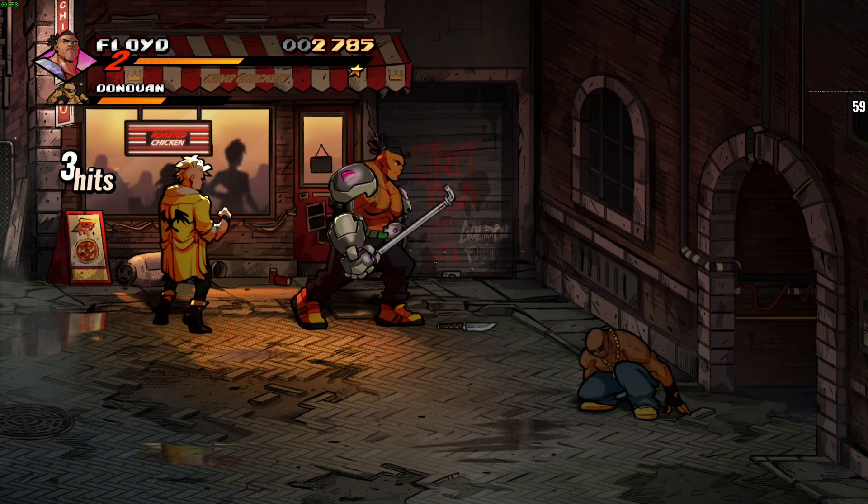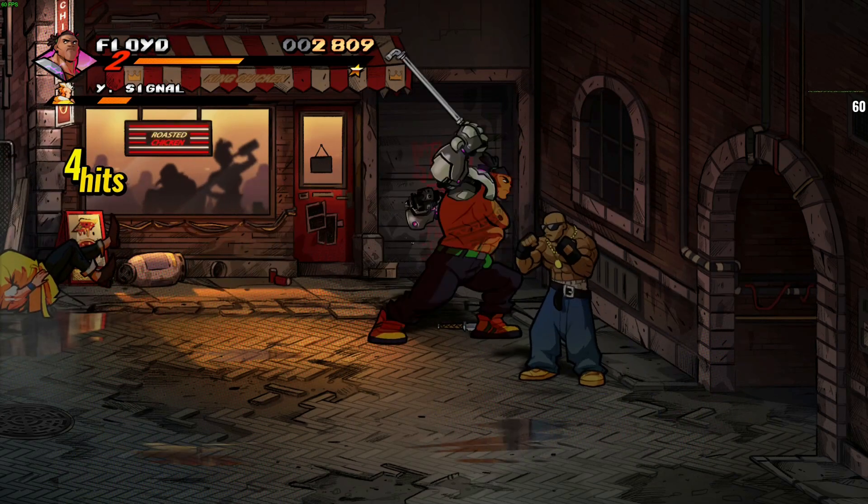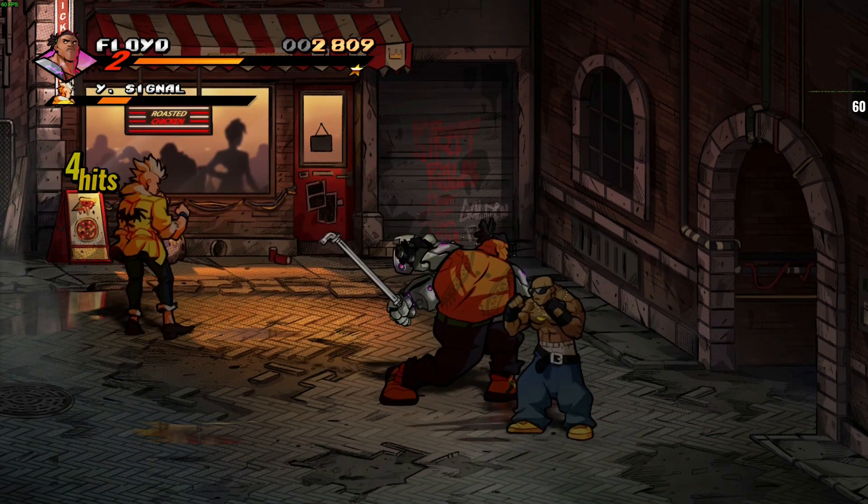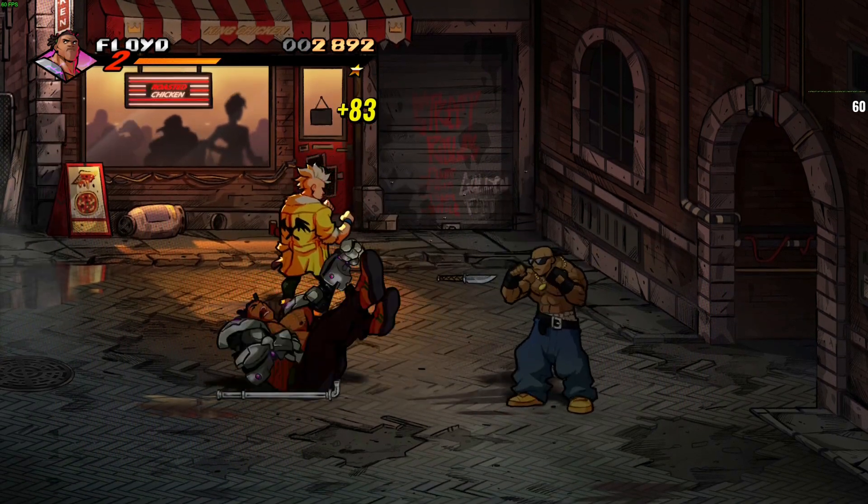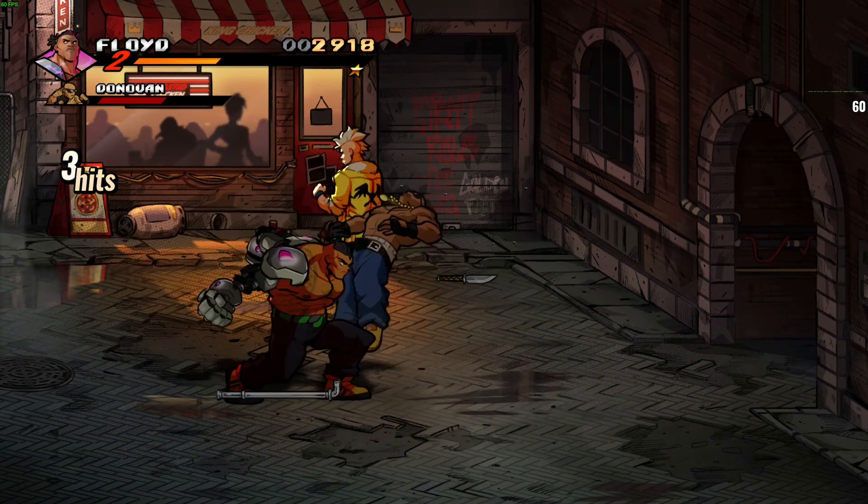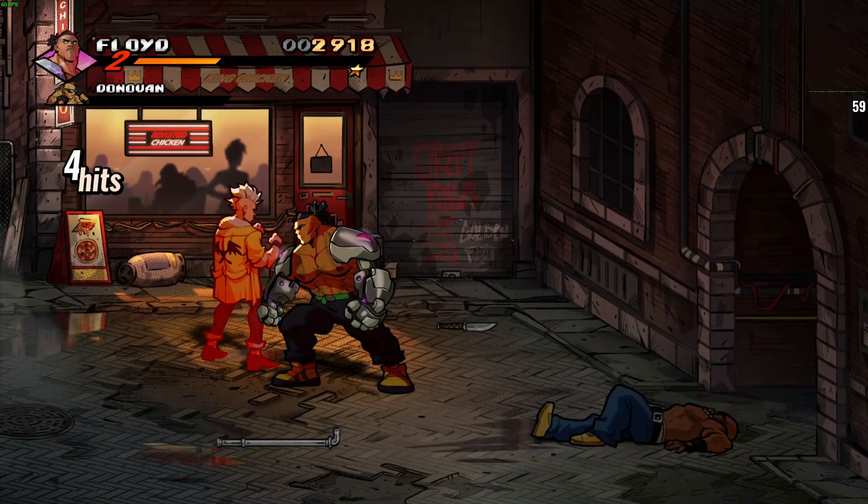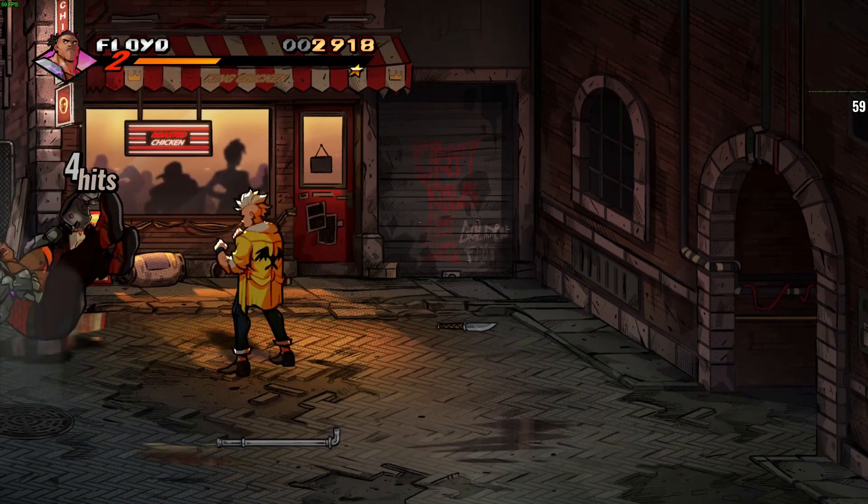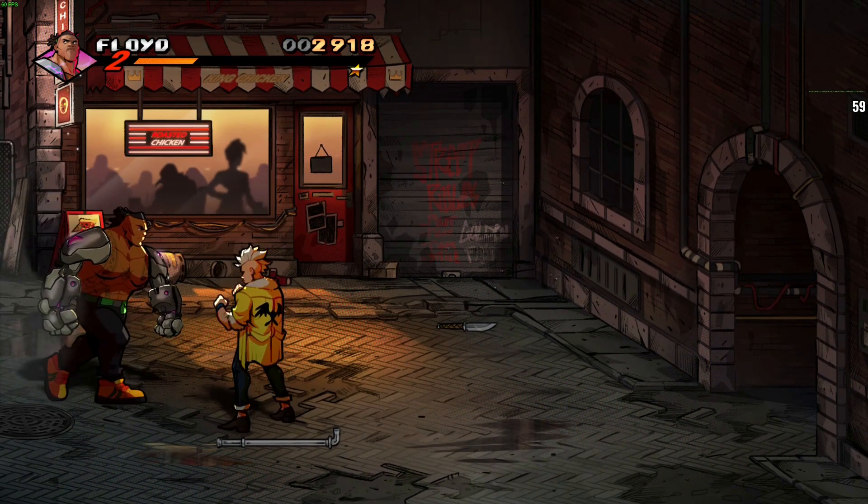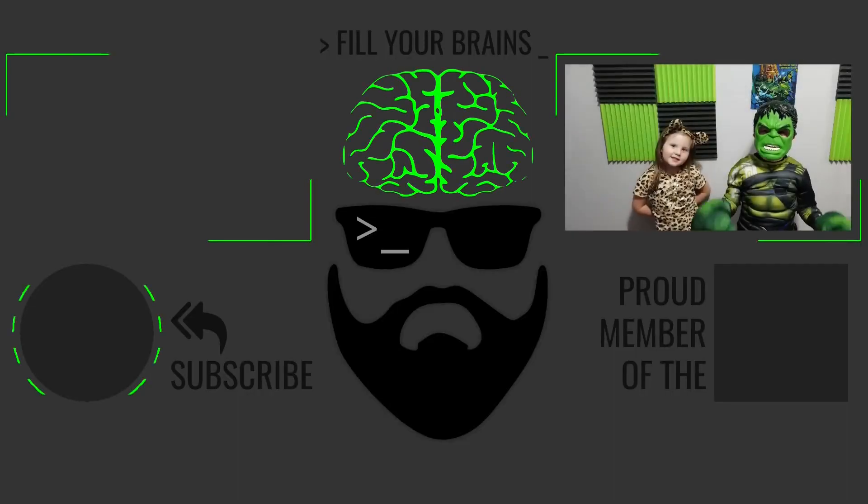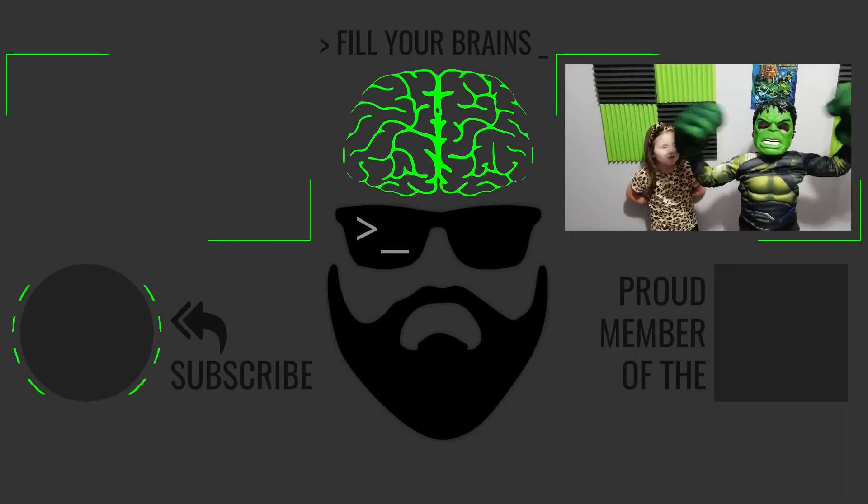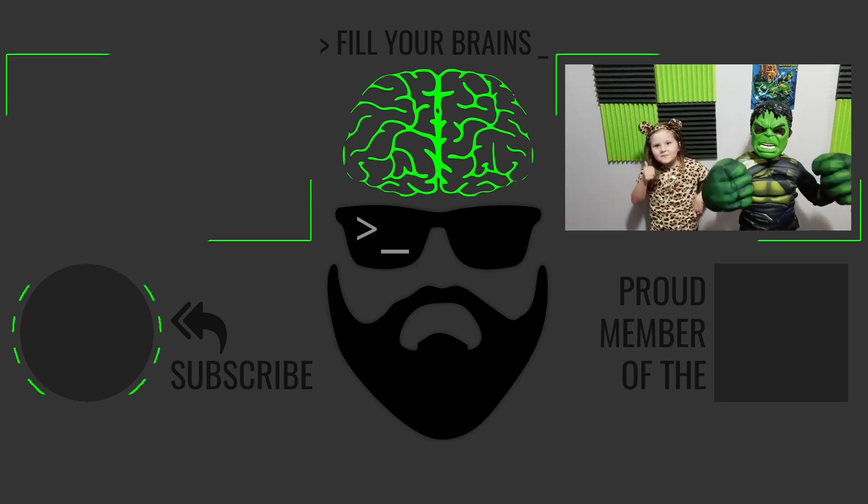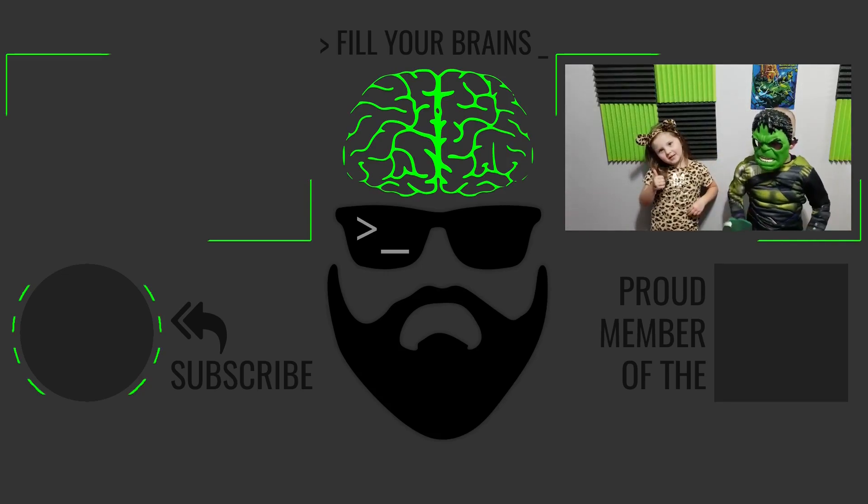So that's it. Streets of Rage 4. Love this game. I hope you enjoyed the video. Let me know in the comments below what you think. And until next time, get out there in the streets of rage and fill your brains. Don't forget to subscribe.